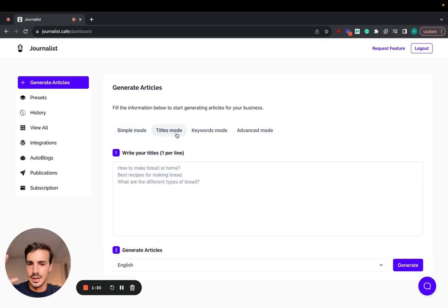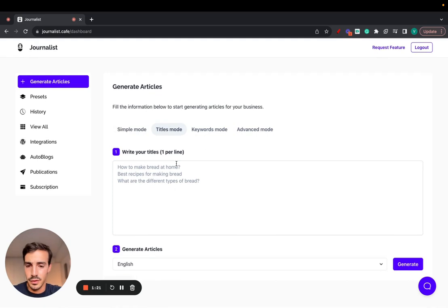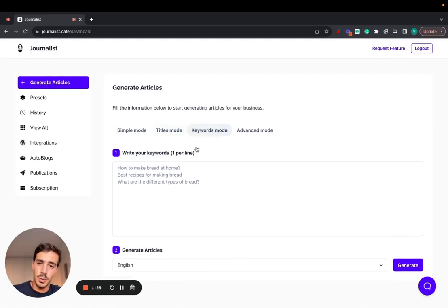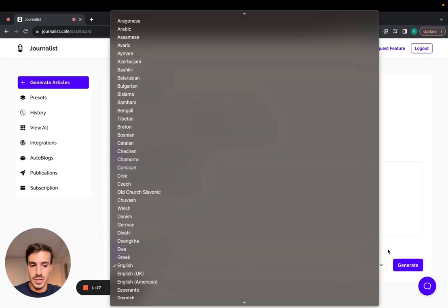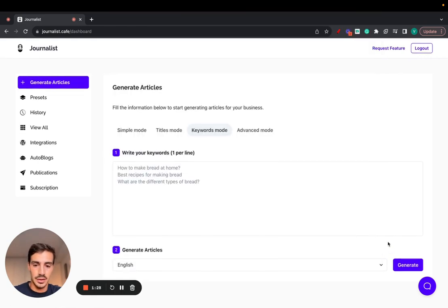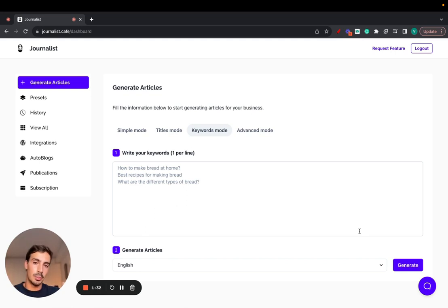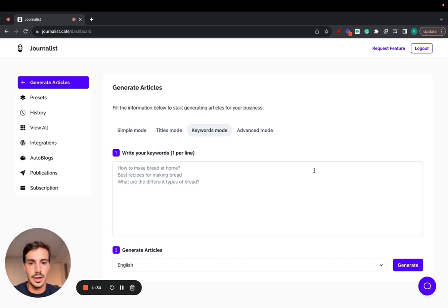Titles mode, self-explanatory. You give it titles and the content is generated based on the titles. Keywords mode, you give it keywords. Select the language, click generate, and the content is generated based on the keywords you give it, and somewhat optimized for those keywords. So if you're doing SEO, that's great for that.